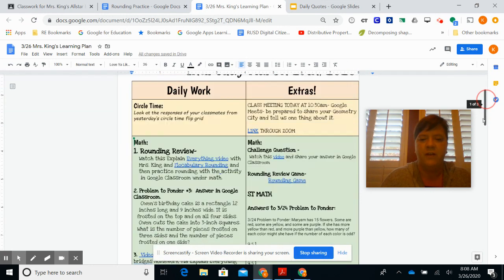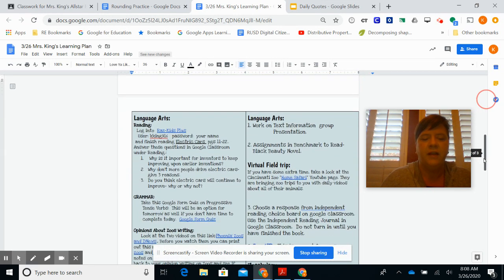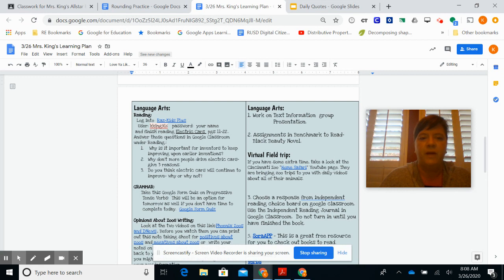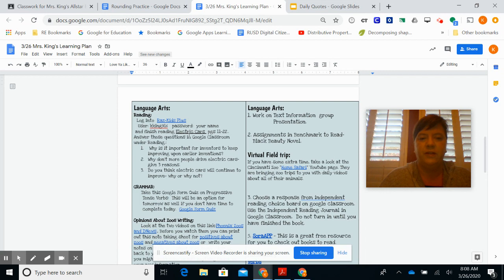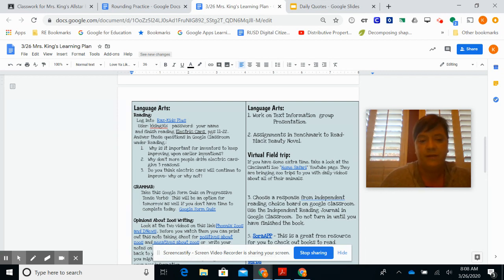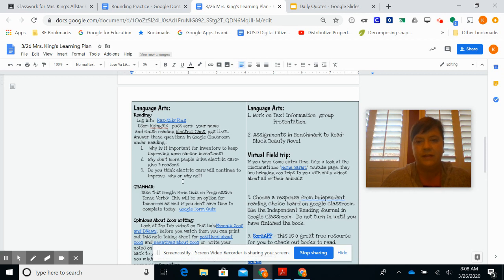Language Arts today: you're going to go back into RAS Kids Plus. I think some people had a little issue getting in there, but if you use my user kking916 and the password is your name, you should be able to get to this book Electric Cars. We're going to finish that book today. It's about ten or eleven pages and three questions to answer. Make sure when you're answering your questions that it's in complete sentences.